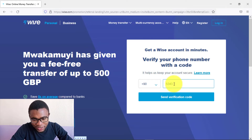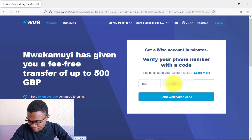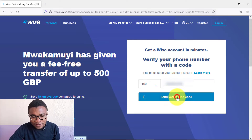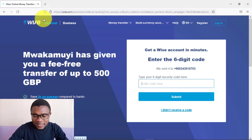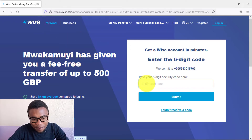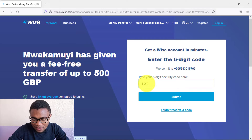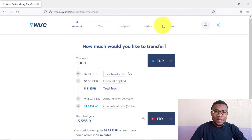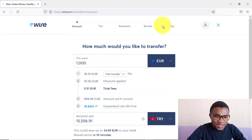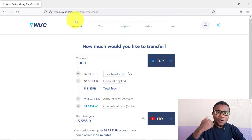Enter the security code sent to your mobile phone number and then press Submit. After that, you will be brought to a page prompting you to make a transfer.